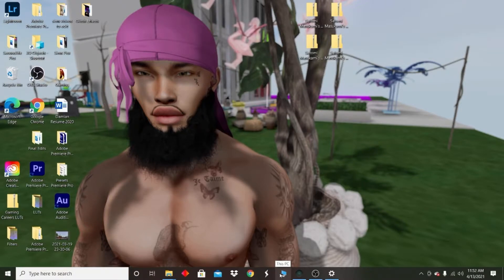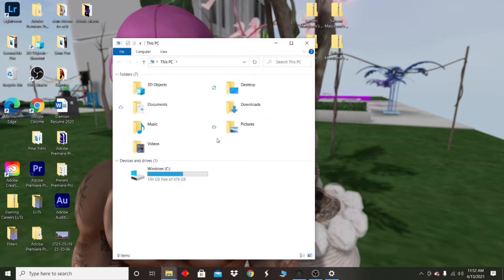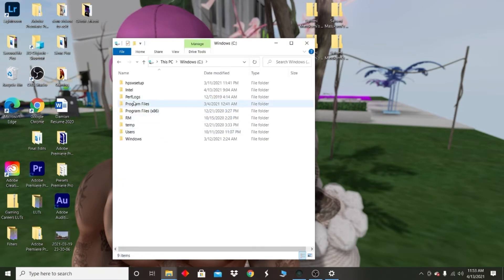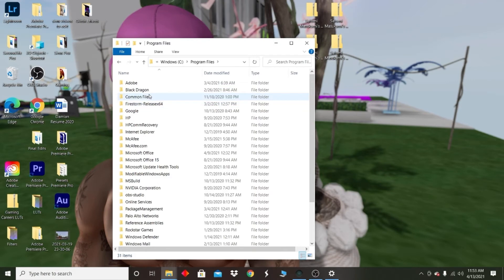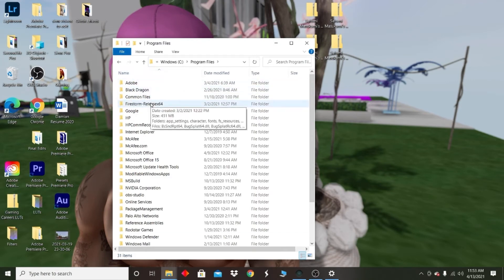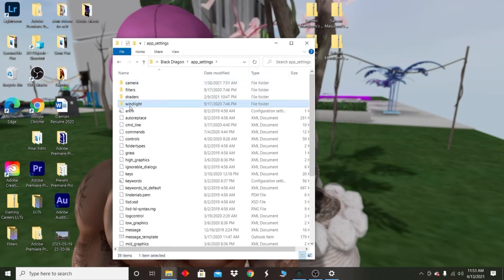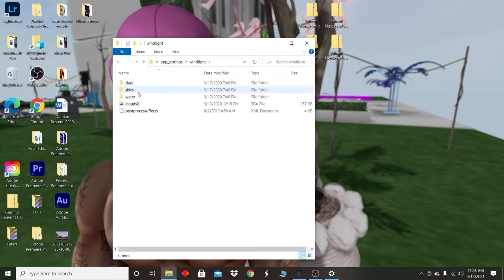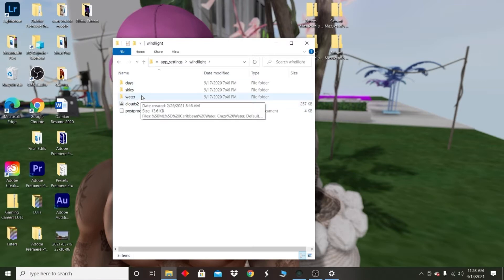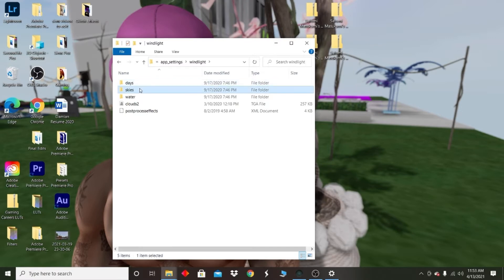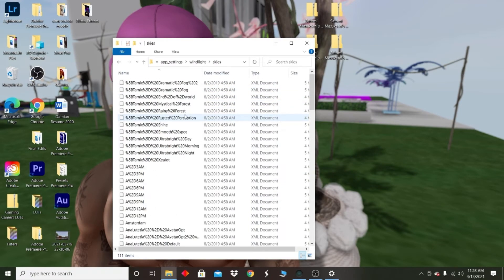So once everything finished downloading, what you wanna do is go to This PC, then click on your computer, Program Files. I'm using Black Dragon, so I'll go ahead and click Black Dragon - but if you're using Firestorm, then you can click Firestorm right there. So: Black Dragon, App Settings, Wind Light, and then you should see three different folders - Days, Skies, and Water. I believe these should be uploaded into the Skies folder, so I'll open up my Skies folder.